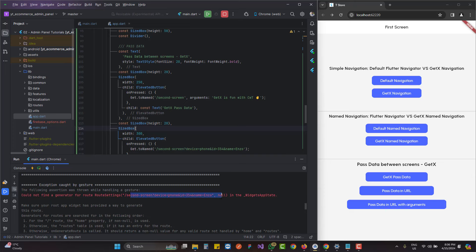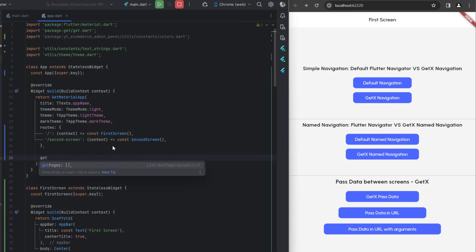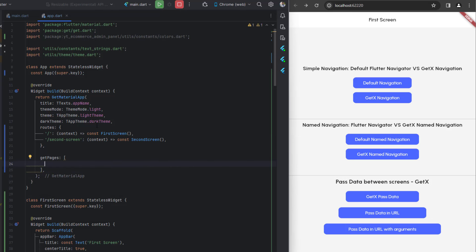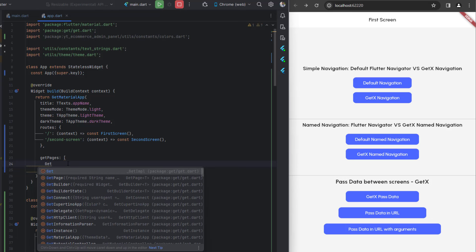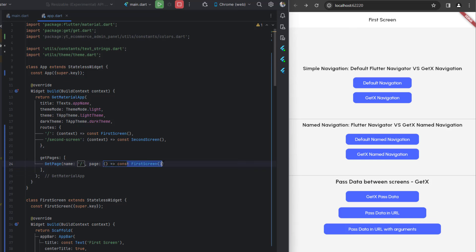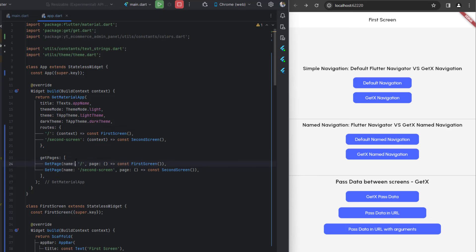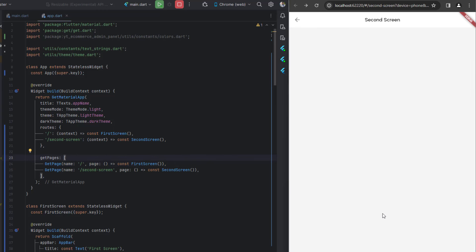Clicking that button results in an error: 'Could not find a generator for route'. To fix this, instead of using the 'routes' map we switch to 'getPages' — a GetX property requiring a list of GetPage objects. Each GetPage has a name and a page function. We define pages for '/' mapping to FirstScreen and '/secondScreen' mapping to SecondScreen. After saving, clicking 'pass data in URL' now correctly shows the URL with parameters.